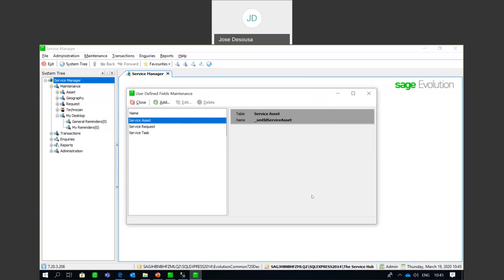Just be aware that in Service Manager, you are only able to set up UDF fields on the headers of these particular documents or records. Whereas in Sage 200, there's an option to set up UDFs for line options as well as headers. So in Service Manager, you can only set up header UDF fields.